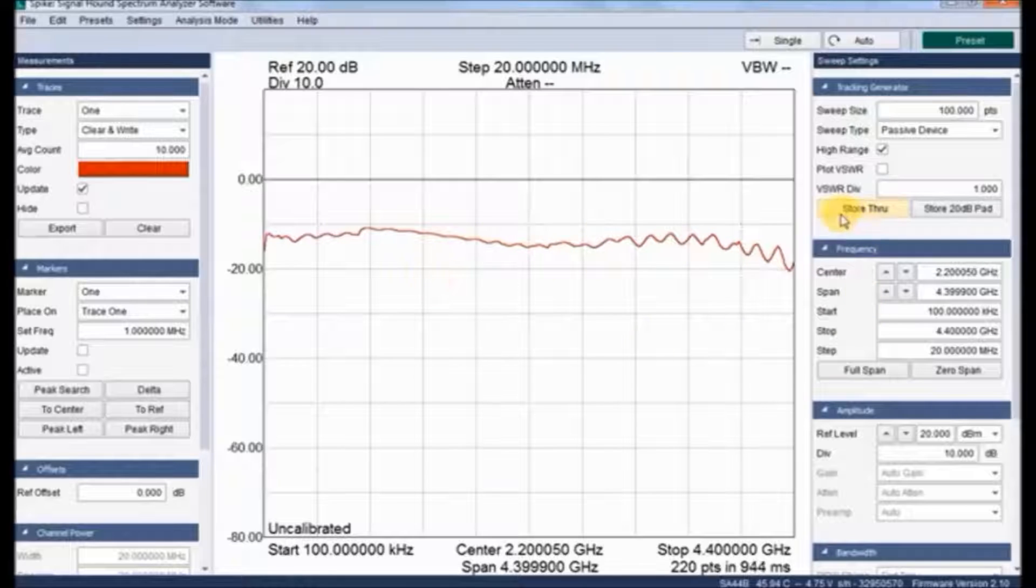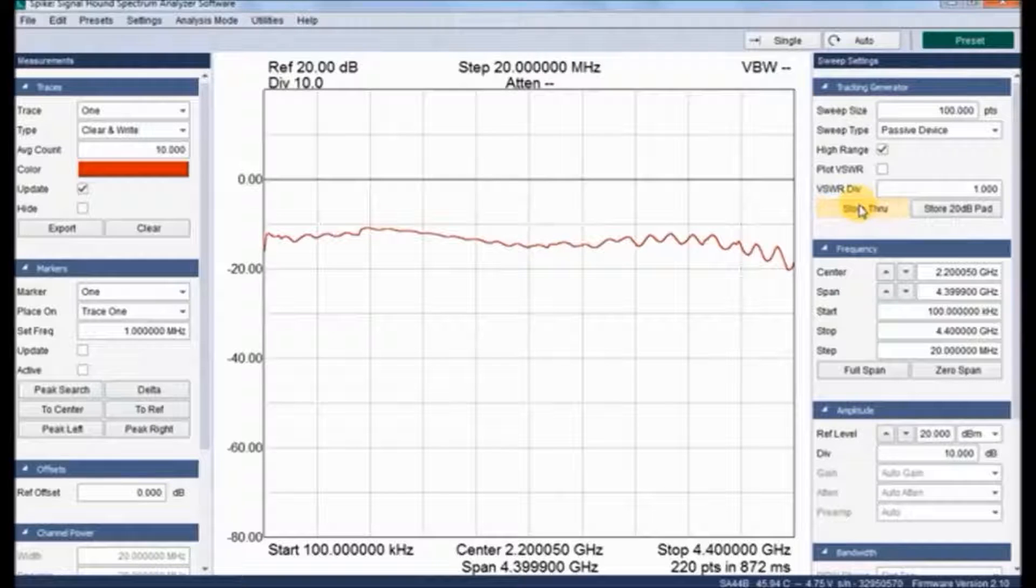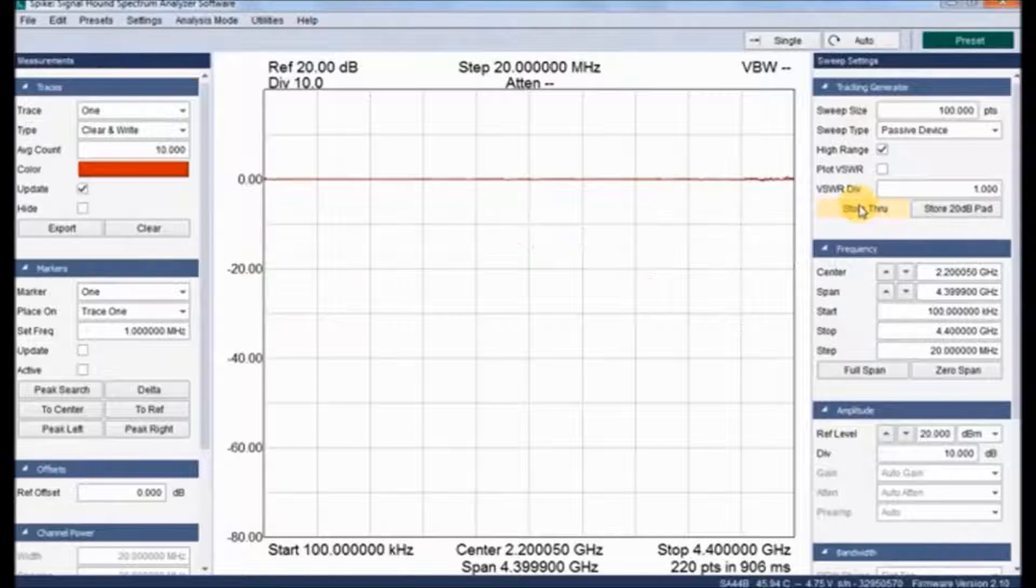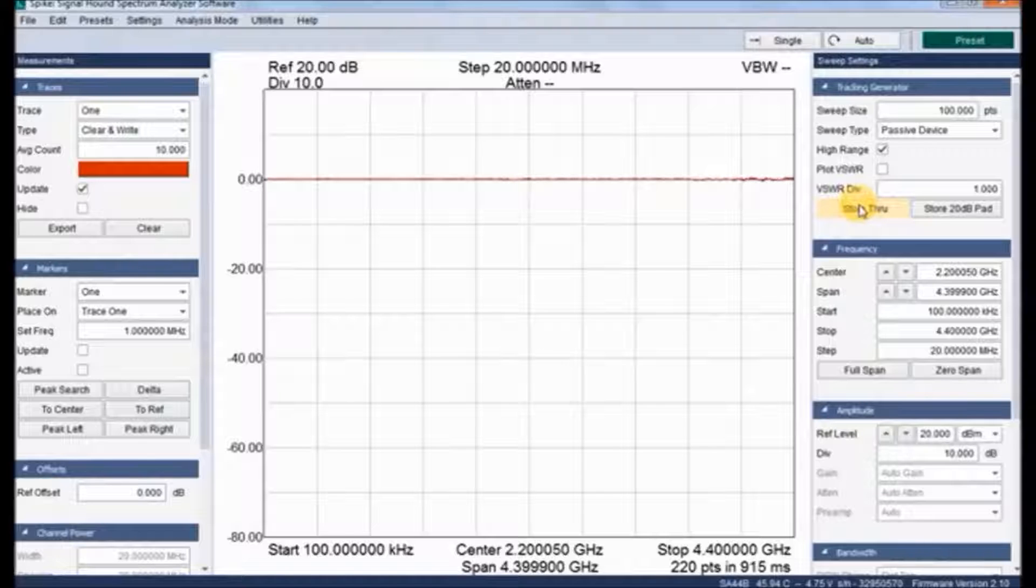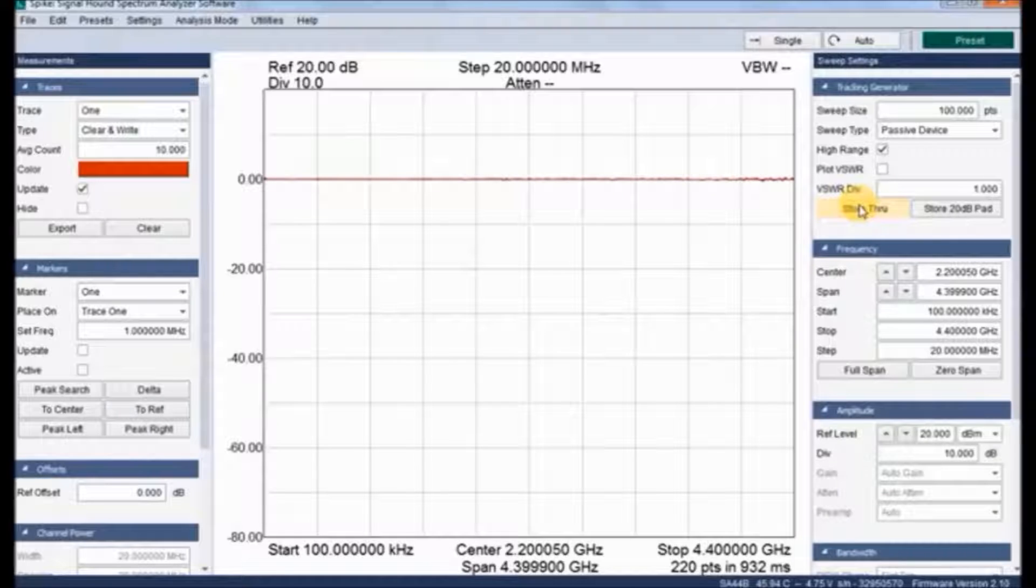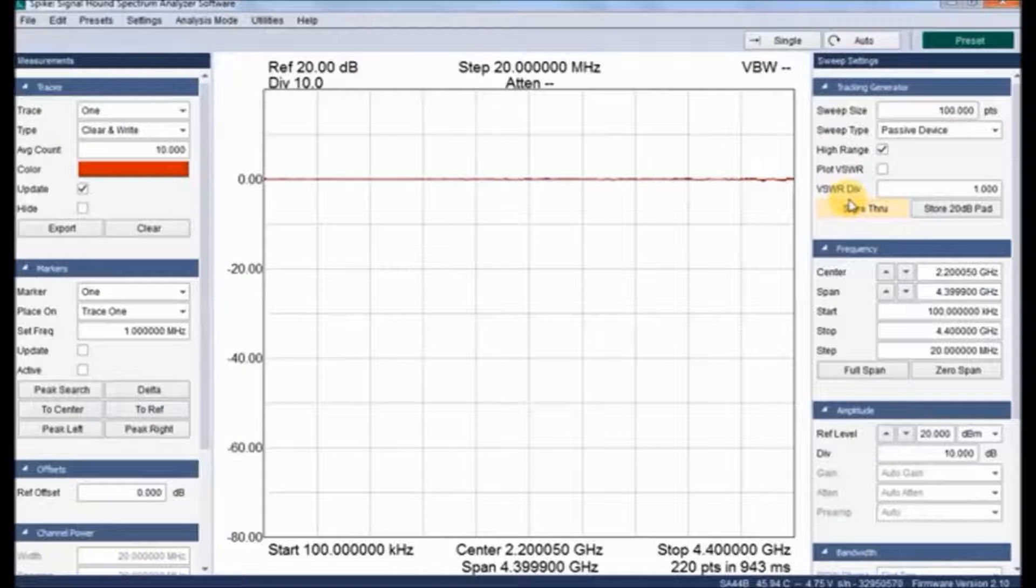And we need to calibrate by clicking store through. Here we have the option. Within a fractional second it calibrates and there is no loss occurring in the cable. After finishing it, let us connect the setup as shown in the beginning.